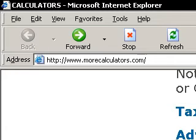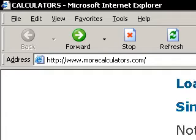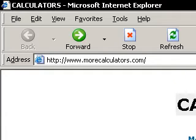Have you wanted to know how much you make per hour? With the salary to hourly pay calculator, you can learn how much you make per hour when you know what your annual salary is. The salary to hourly pay calculator is available at morecalculators.com.